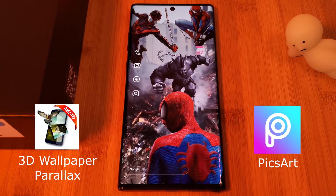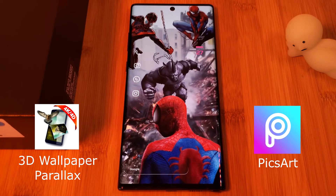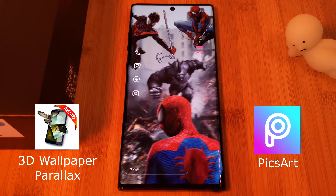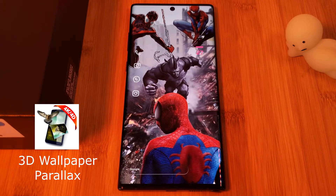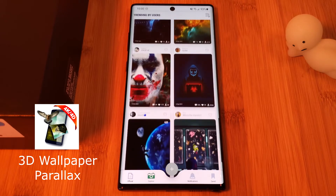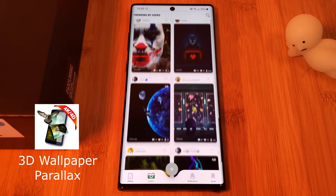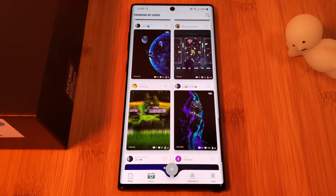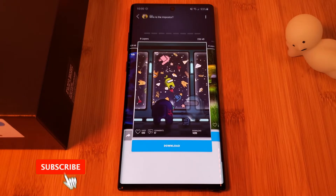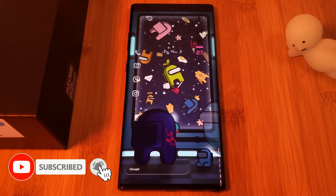Before we make our own custom 3D wallpaper, let's have a look around the Parallax app and see what it has to offer. When you load up the app you'll first be presented with a screen where you can select from the most popular 3D wallpapers created by other users, so if you want to quickly make your home screen pop, make sure to check some of these out.